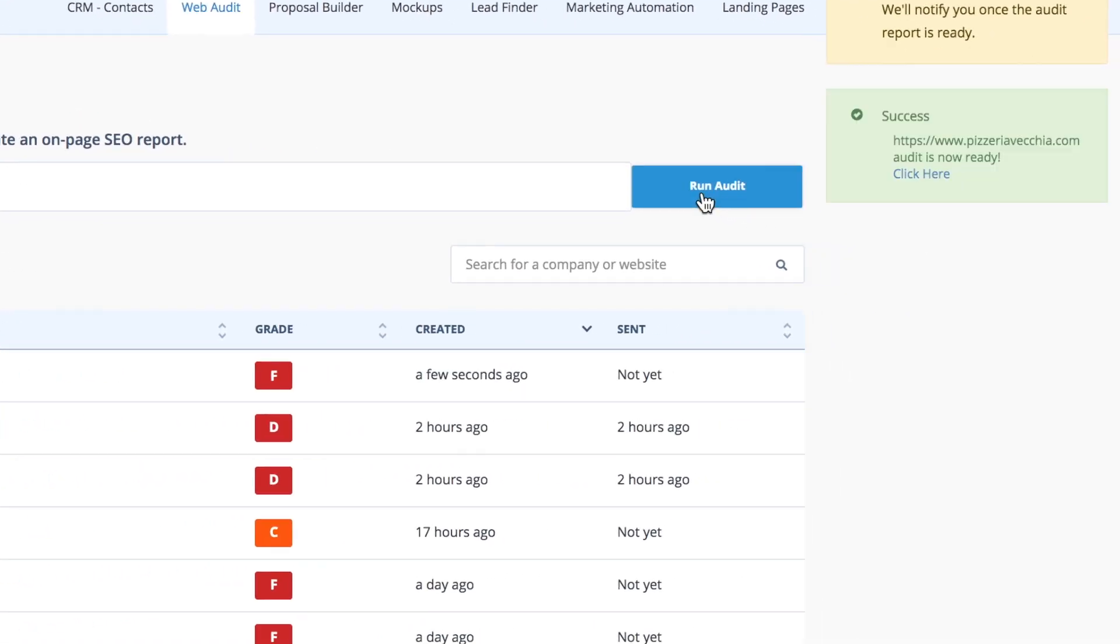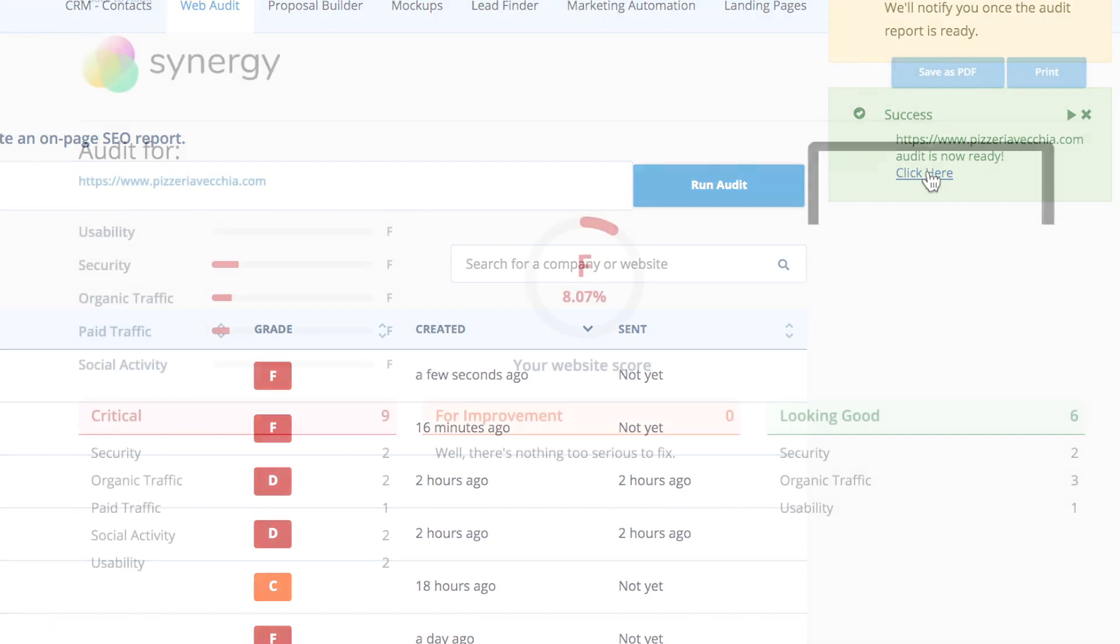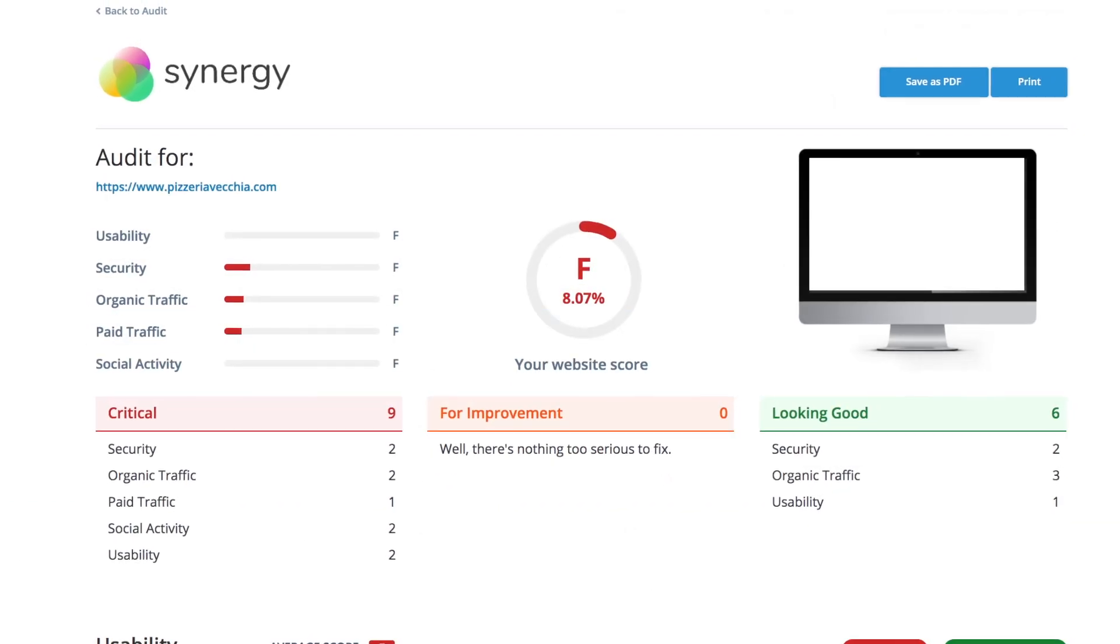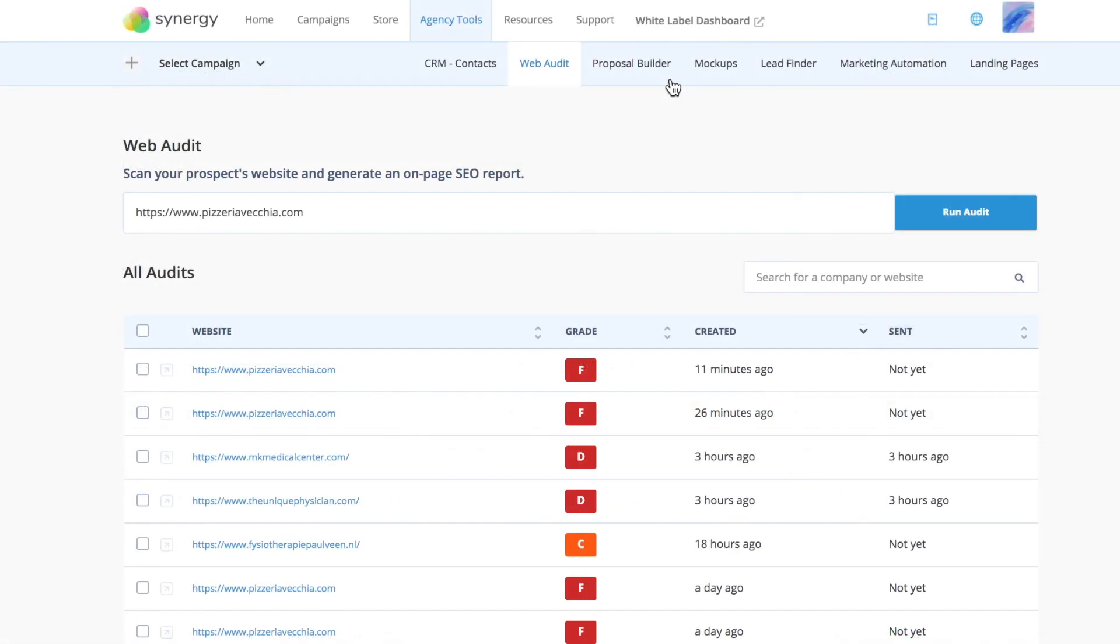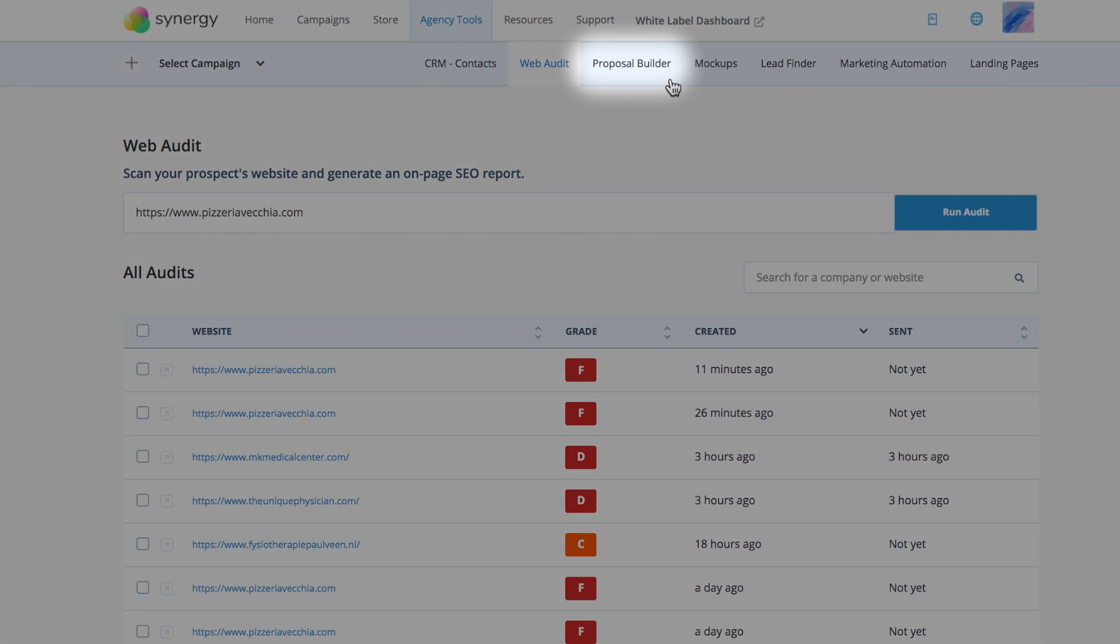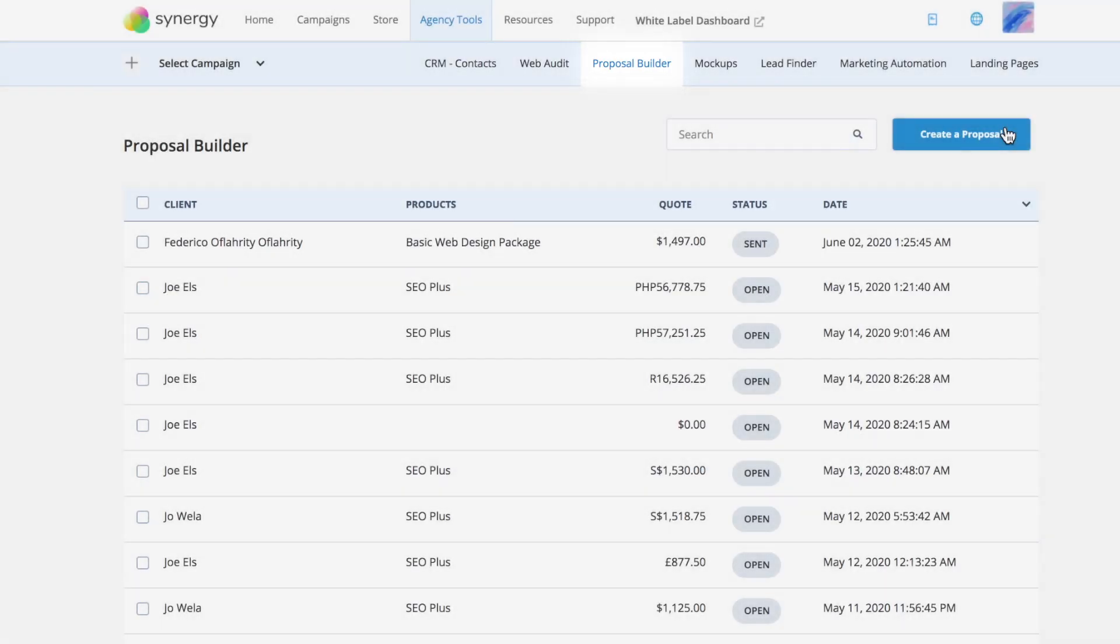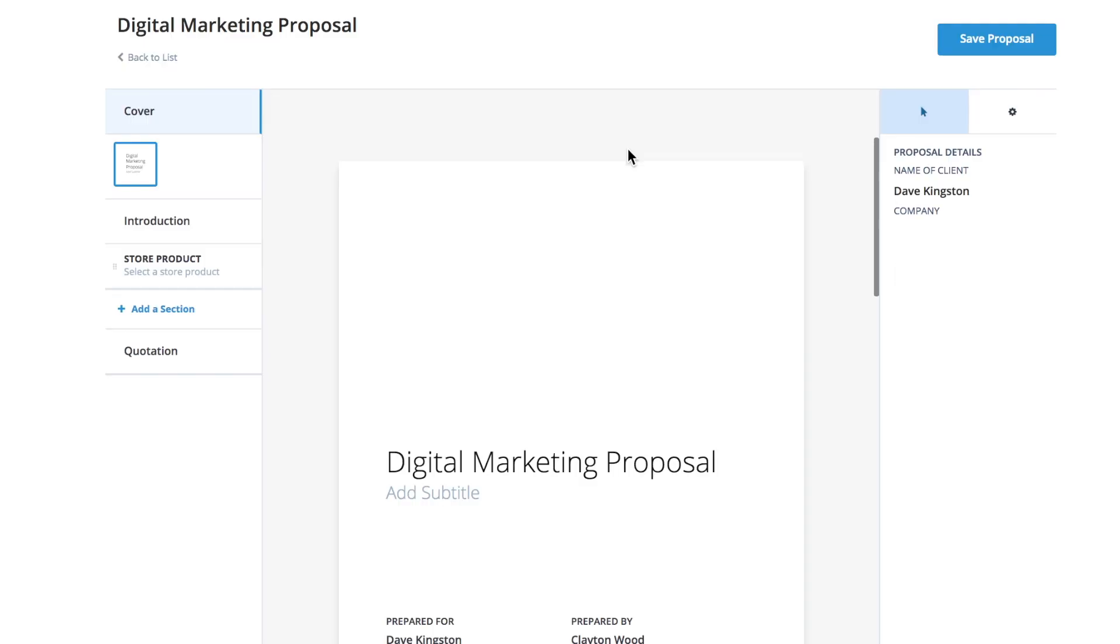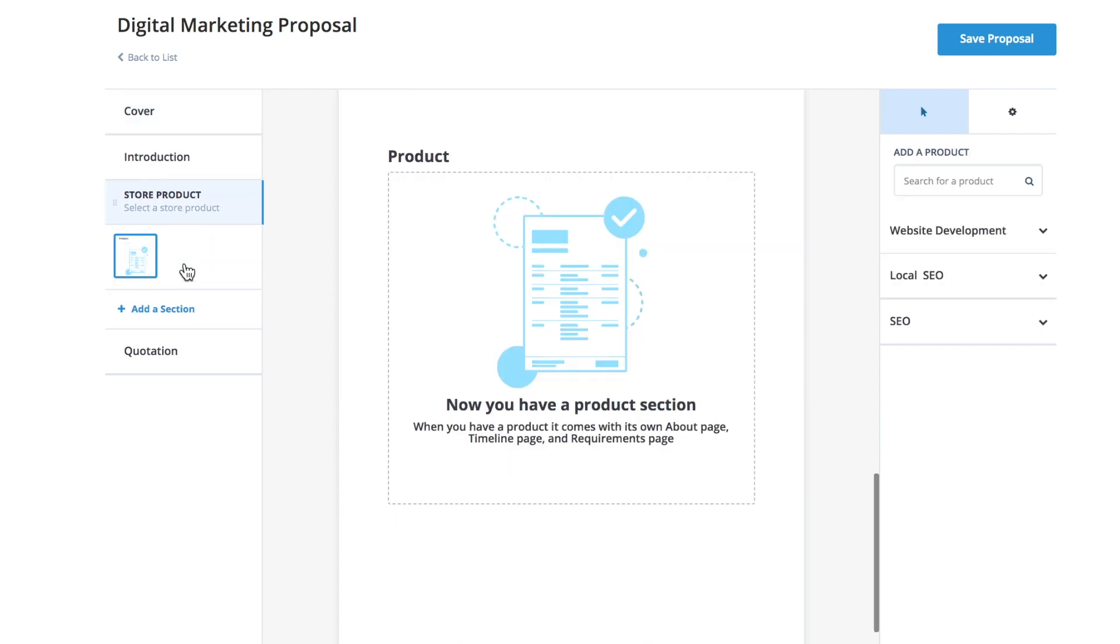And then present it to them so they can easily understand the value of what you can do. Now seal the deal and hook your lead with a proposal builder. Build proposals in minutes, choose your products from our store, and start customizing the proposal to match your agency's brand.